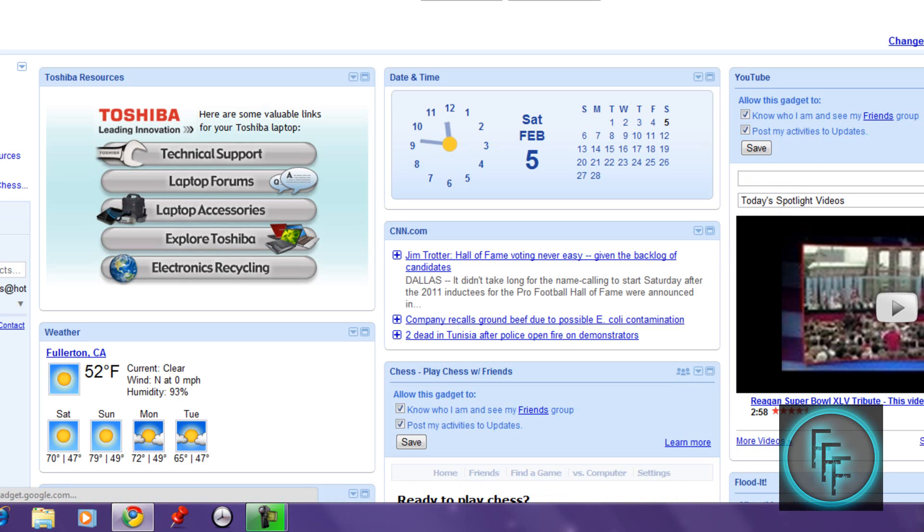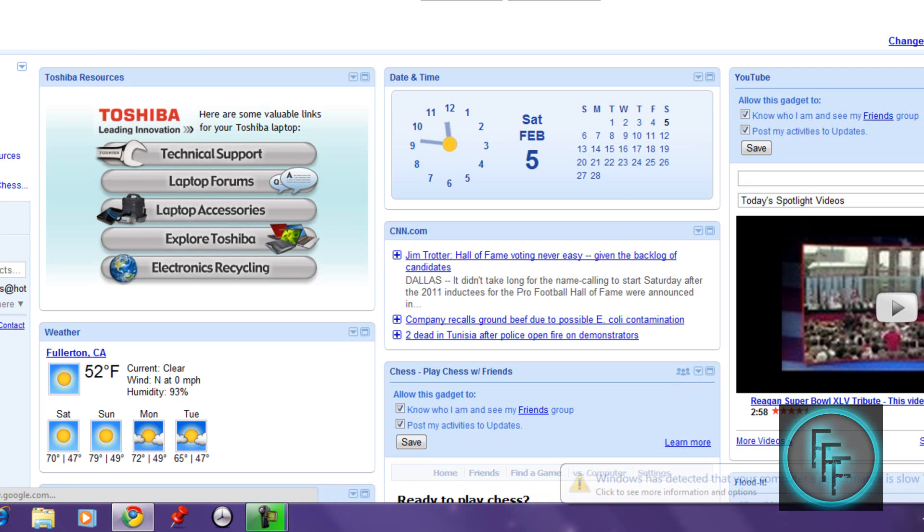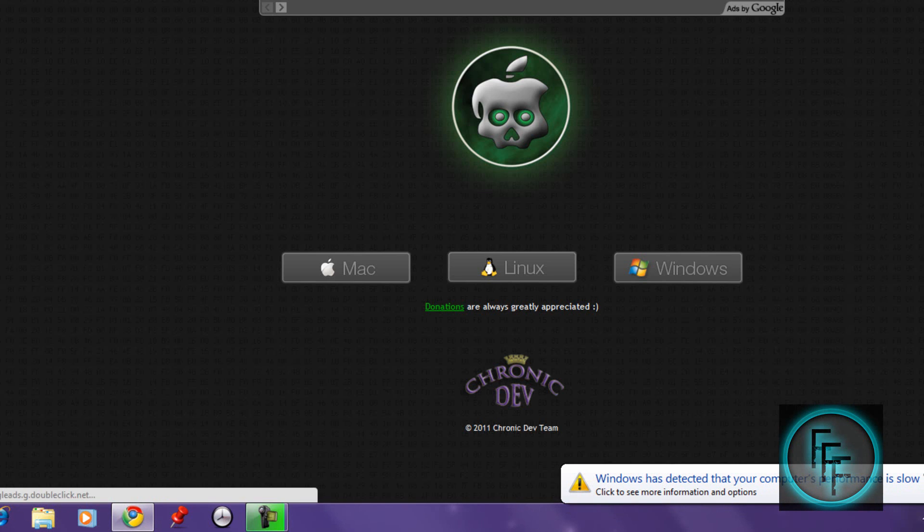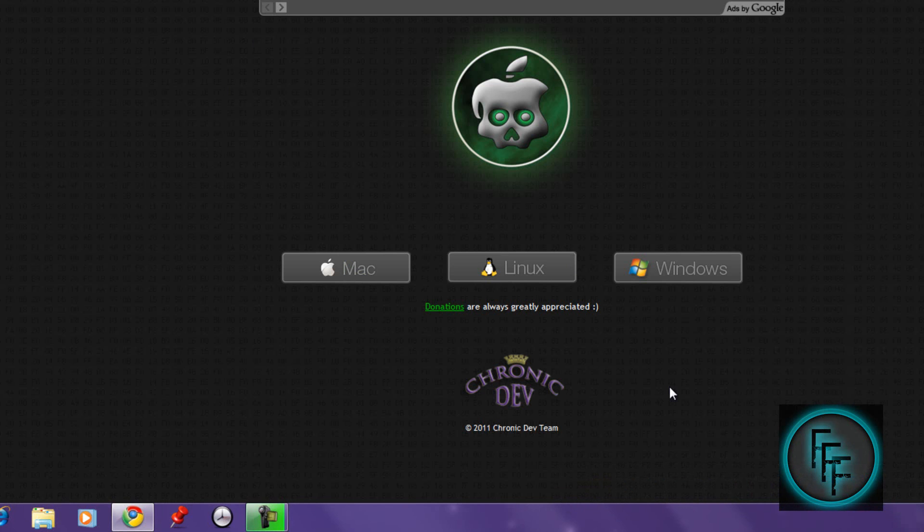First, go to greenpoison.com and there will be three links: one for Windows, one for Linux, and one for Mac. The Linux one hasn't finished yet but will be soon.